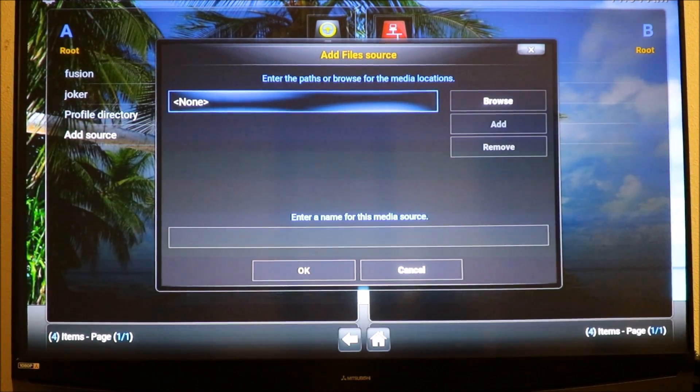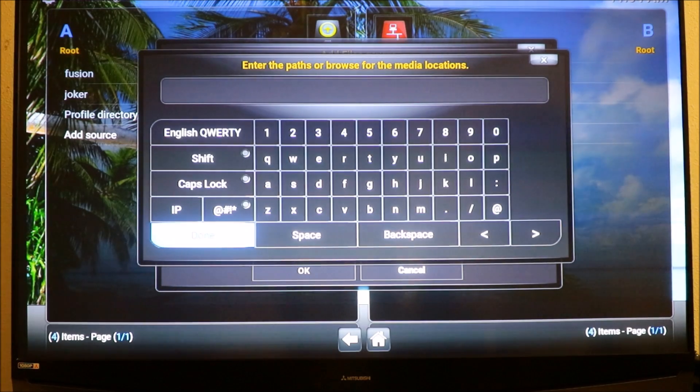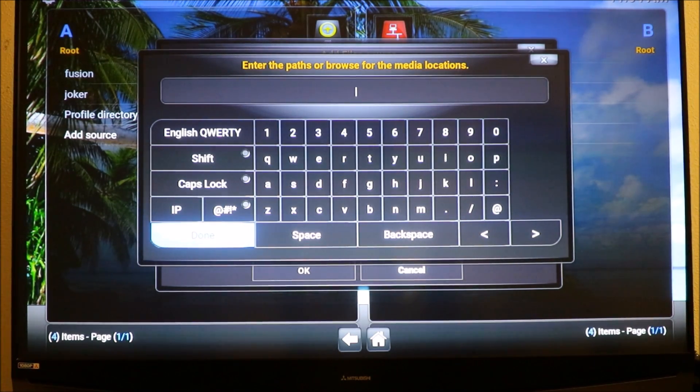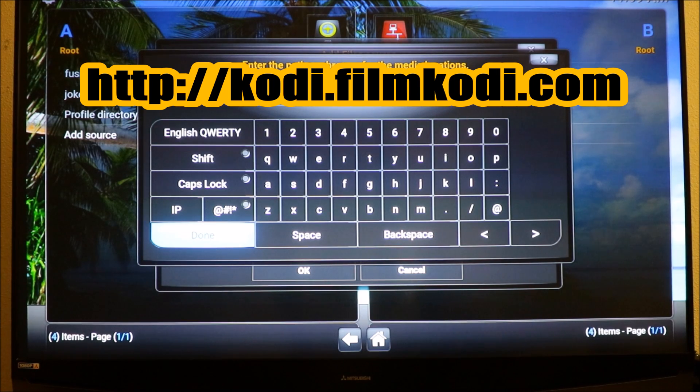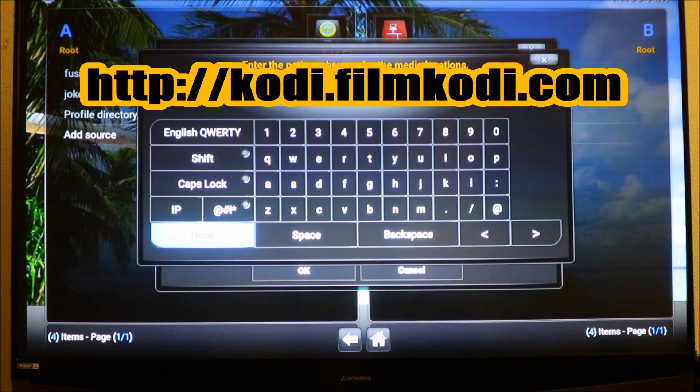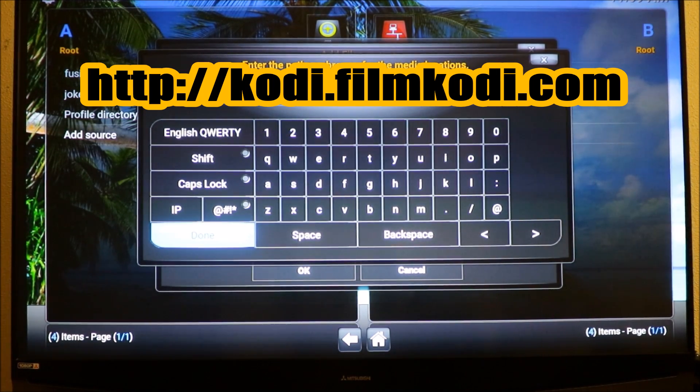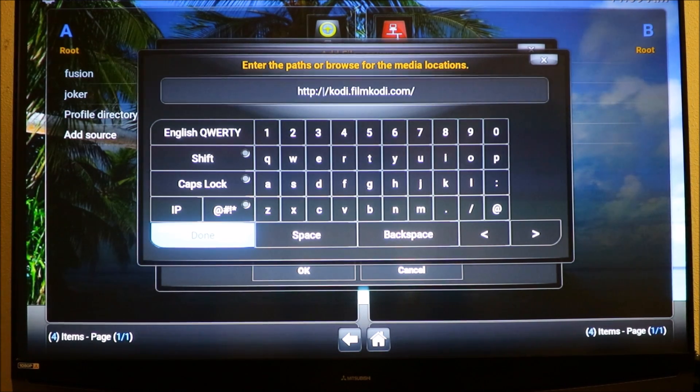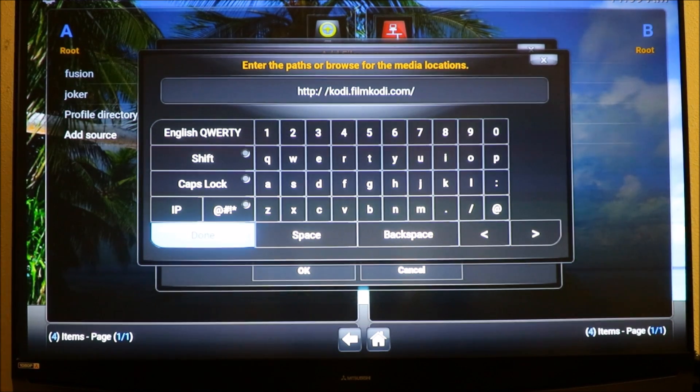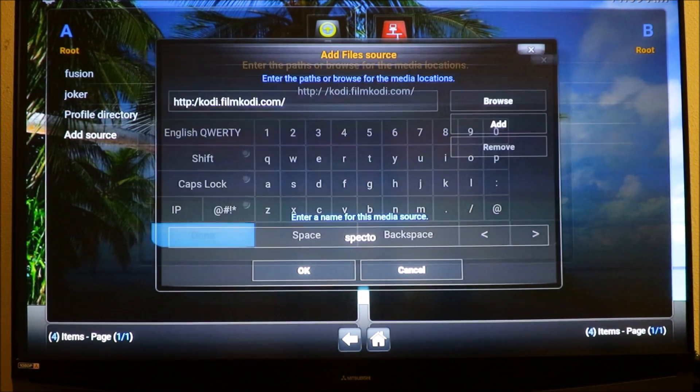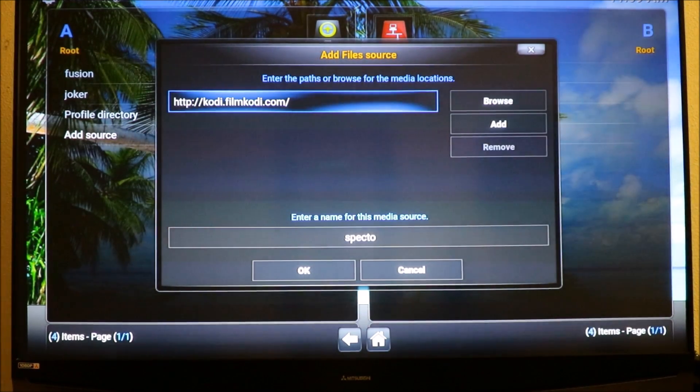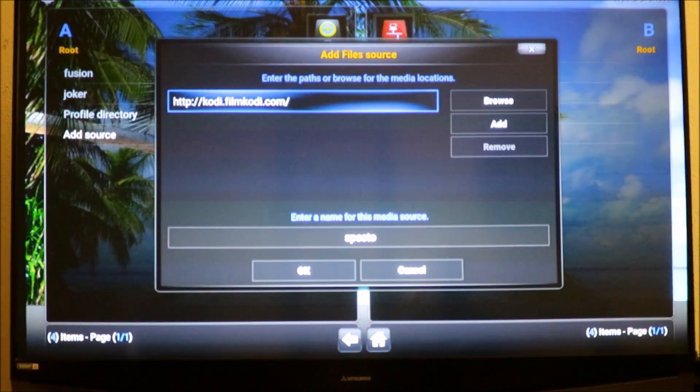We're gonna click on it and type in, I'll leave it down below for you in the description: HTTP colon slash slash Kodi dot film Kodi dot com slash. Make sure you have it the right way, make sure everything is correct.